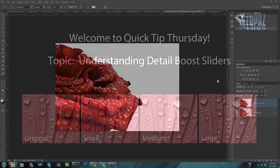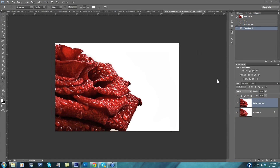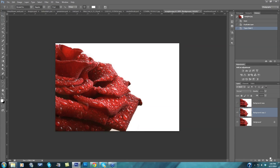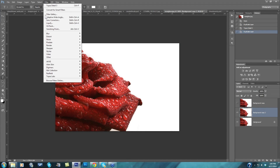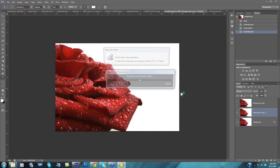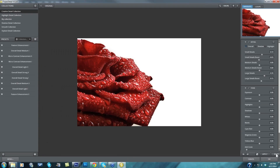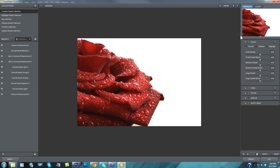We're going to use this rose image for our first example. I'll take this original background copy into Topaz Detail. I'm going to come over to the right and press Reset All to get back to the default settings, which should not affect your image at all. We're going to be focusing in on the actual detail module here, and the small details boost, medium details boost, and large details boost.